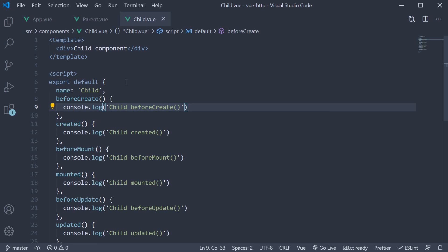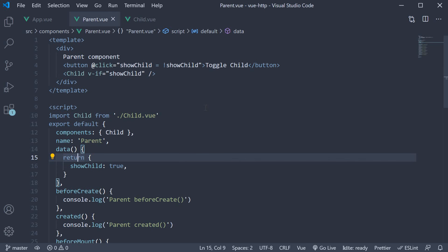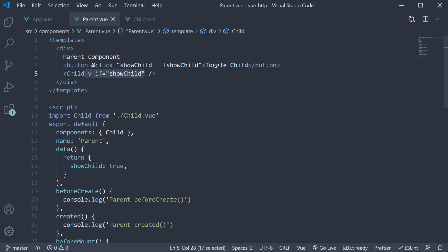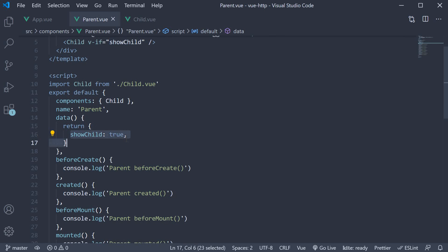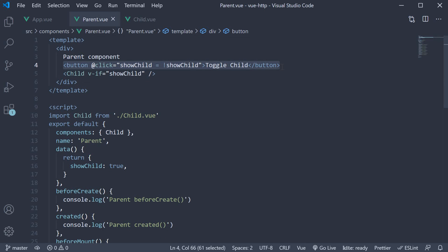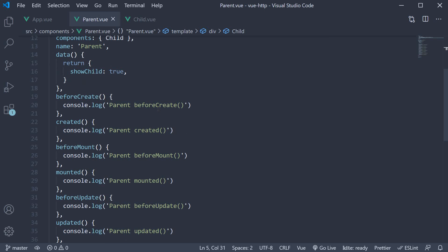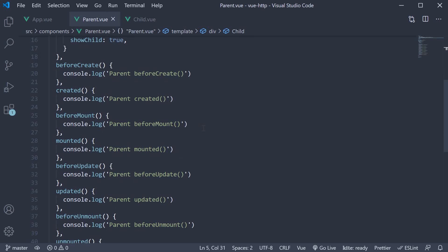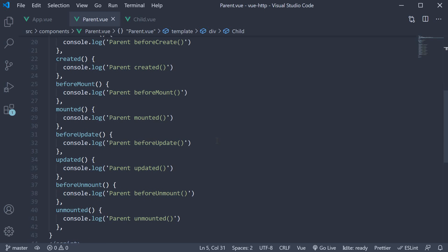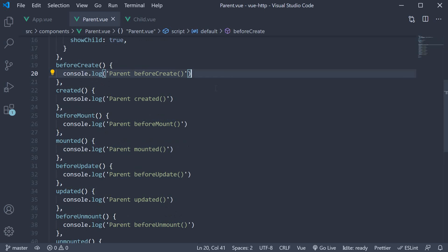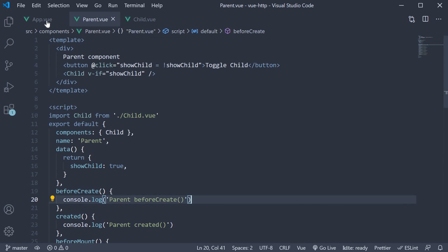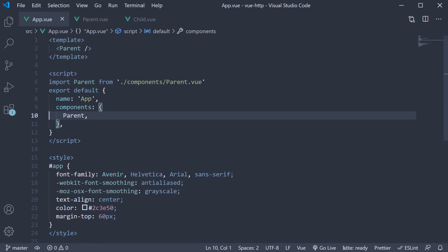This child component I have included in the parent component. However, the rendering of the child component is controlled by the v-if directive which is equal to the showChild data property set to true by default. We also have a button to toggle the showChild value to true or false, which will cause the child component to either render or not render in the browser. Now the parent component's script block is similar to the child component's script block. We have the eight lifecycle methods with a log statement in each of them. Finally, I've included the parent component in the app component.